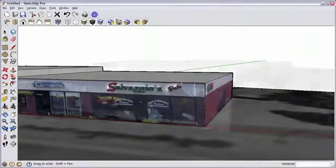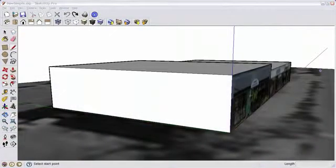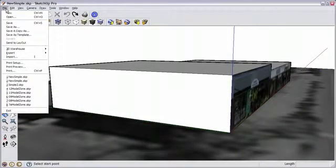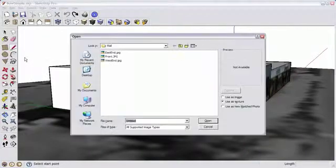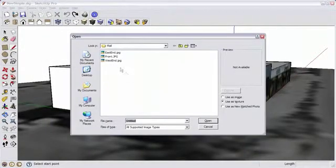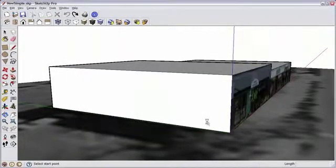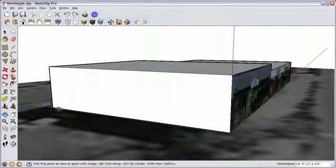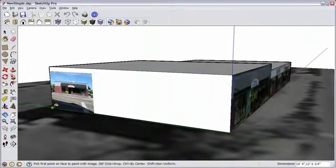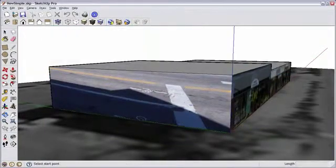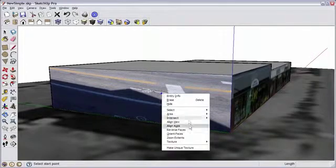A couple more sides to go. Here's the west end. So we'll bring in our third photograph. And repeat the process.